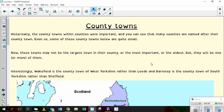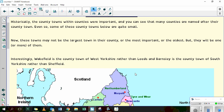County towns. Historically, the county towns within the counties were important, and if we have a look at the map, lots of the counties were named after the county town. Even so, some of the county towns are quite small — they might not be the largest in their county or the most important or the oldest, but they will be one of those things. Interestingly, Wakefield is the county town of West Yorkshire rather than Leeds, even though Leeds is a city and much, much bigger than Wakefield. And Barnsley is the county town of South Yorkshire rather than Sheffield.